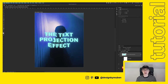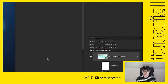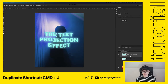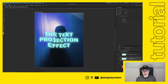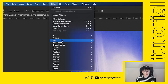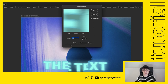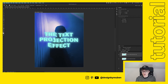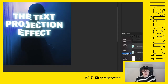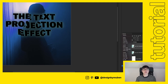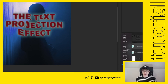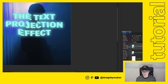Now we'll add a few more effects to really sell that projection style. Convert to smart object, then duplicate the layer with Command+J. Select the lower text layer and go to Filter > Blur > Motion Blur. Set it to about 80 pixels and adjust the angle slightly — this makes the light bleed between letters like a real projection. You can also play around with blend modes like Linear Dodge to find the look you want.